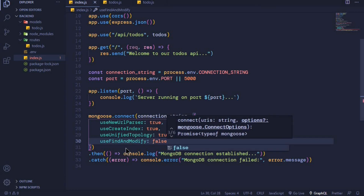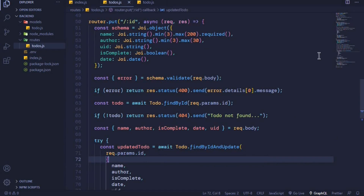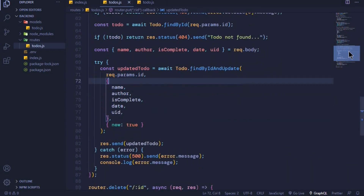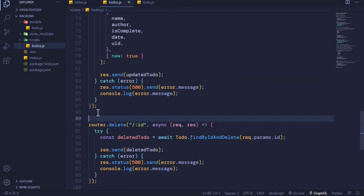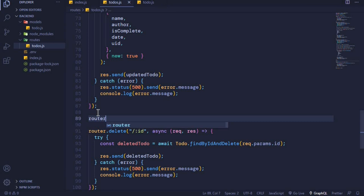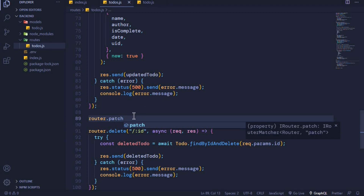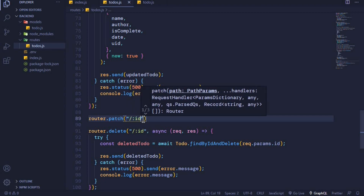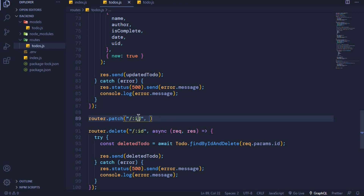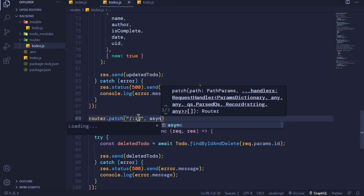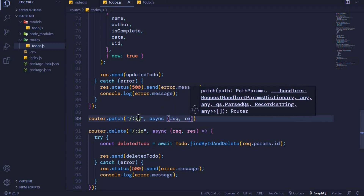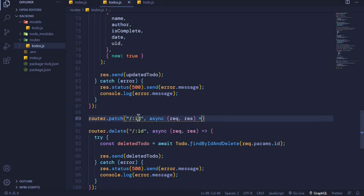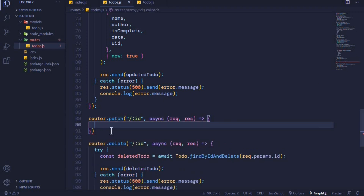Now when we send requests we should not get that duplication warning. Let's go to our Node.js router file and create another endpoint just after PUT. We'll use our router and this time create an endpoint to handle PATCH requests. The first parameter is a path and we should include an id parameter, and then the second parameter is an async callback function with access to request and response.